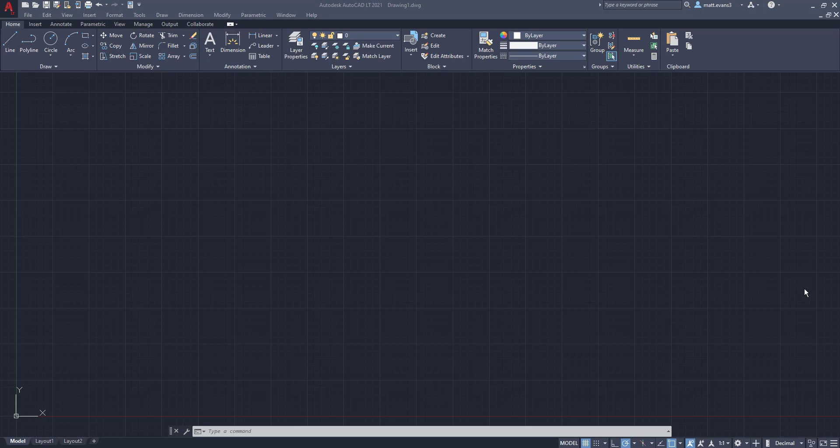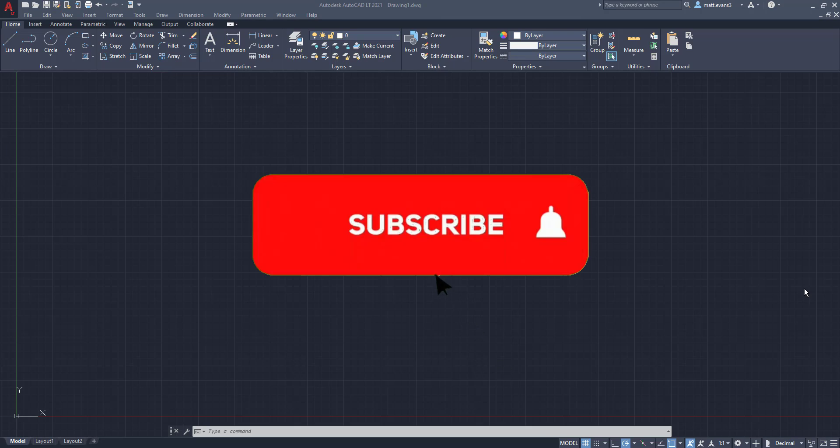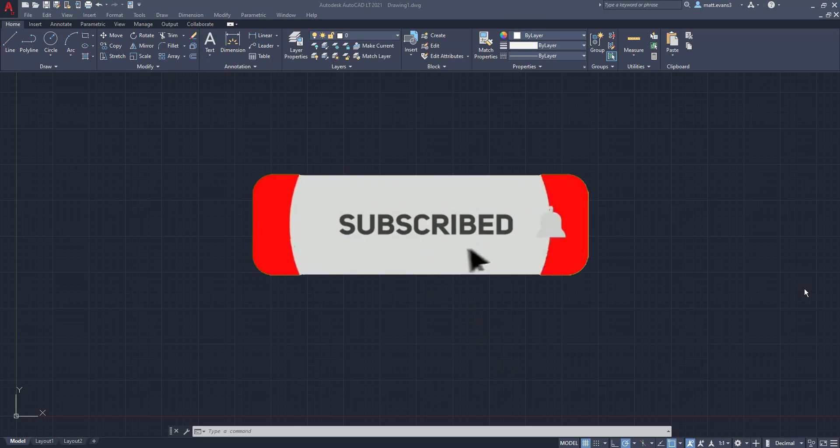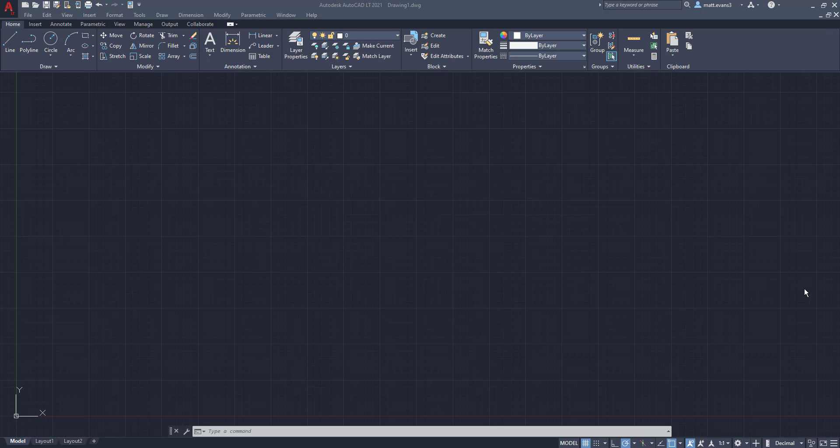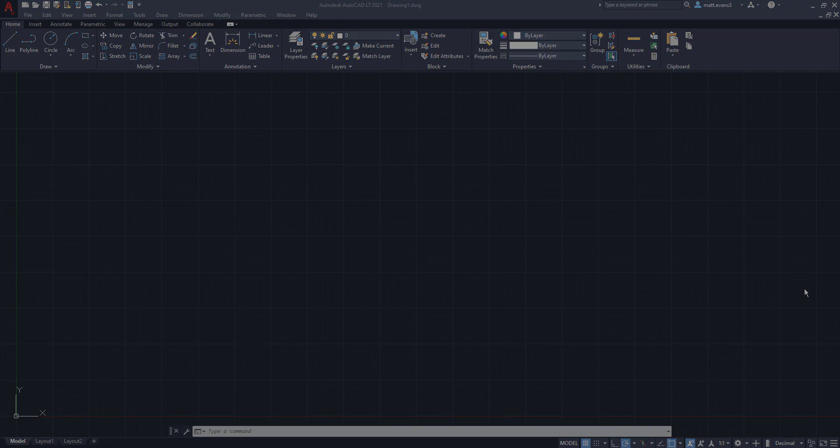All right, real quick before we get started, please consider subscribing to the channel below. This gives me an accurate gauge of how well the videos are doing. If you find the video helpful, give it a like. If you think someone else could find the video helpful, give it a share. And if you want to see anything else done in AutoCAD, please leave it in the comment section below.